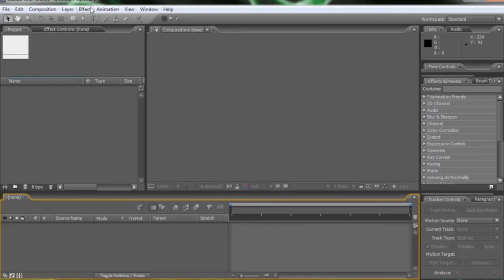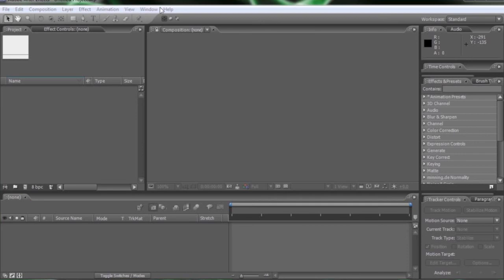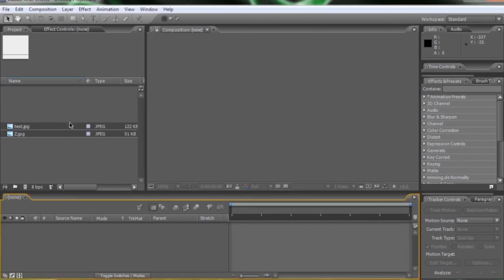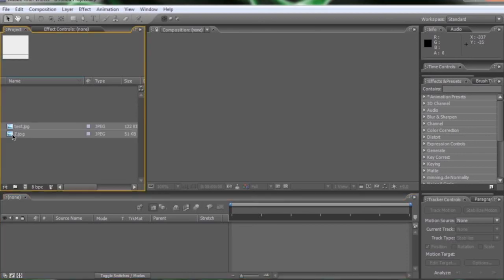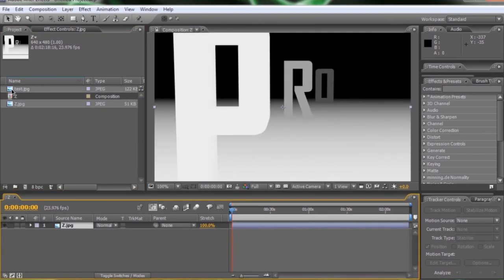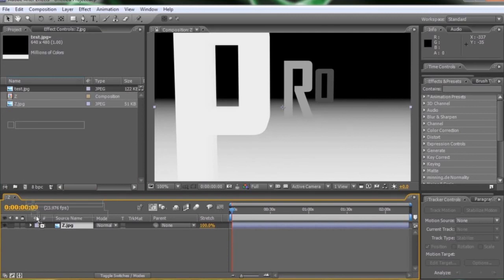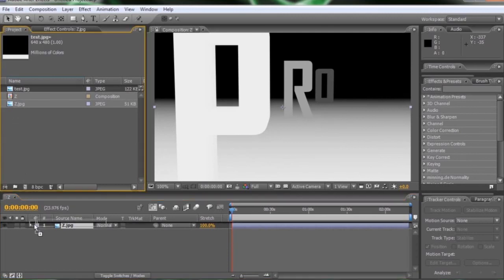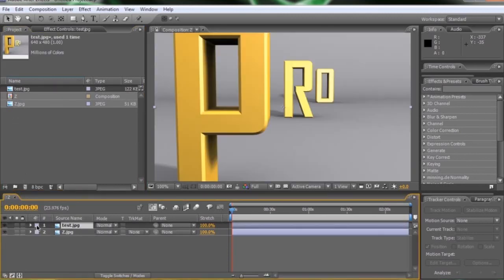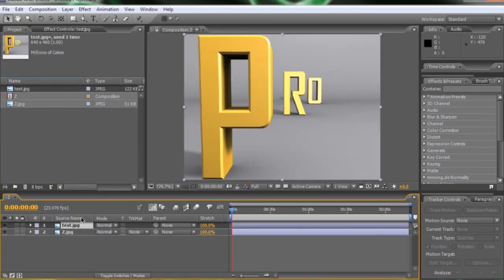Now just when you thought this technique couldn't get any better, I'm going to jump into After Effects and use the same exact lens blur technique. So I'll just drop in my files, put the Z in here, and then put the test on top. And with our test layer selected.